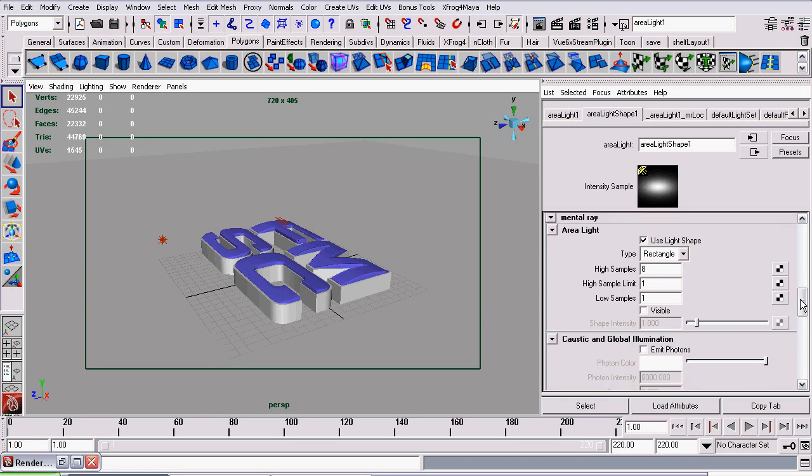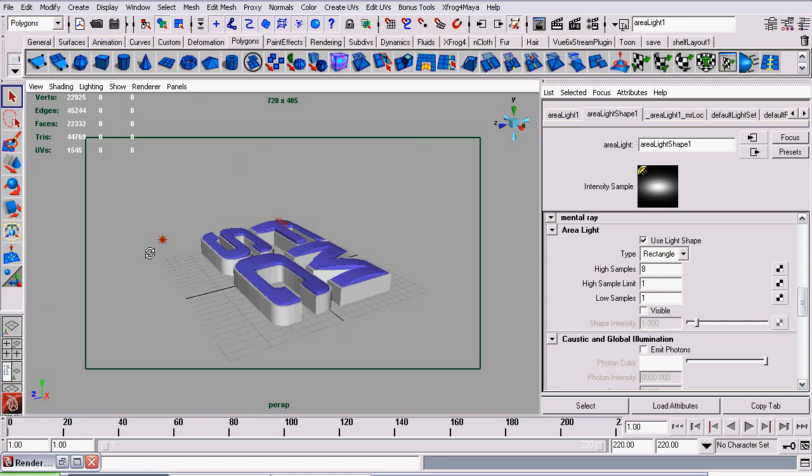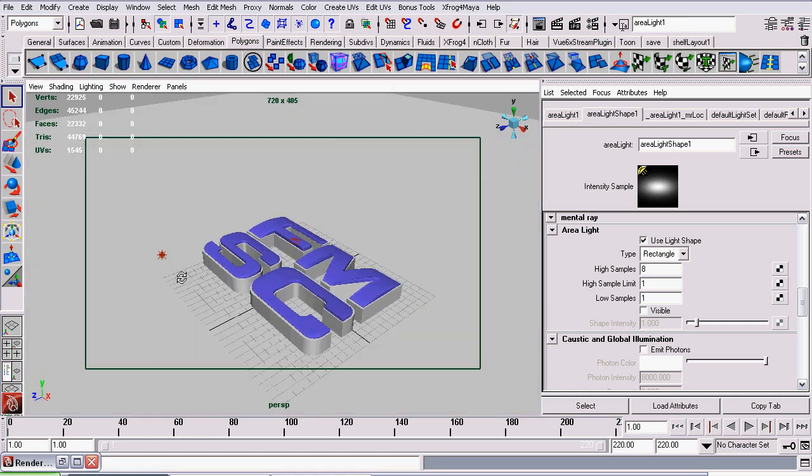The next thing I did was go down to the Mental Ray tab, and under area light, make sure you check use light shape. This makes it a Mental Ray area light and it enhances the way the light is spread around the scene. The samples are set to preview quality and you should increase them if you decide to go about and do your final rendering.